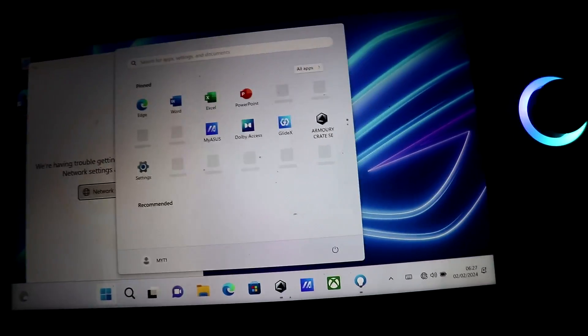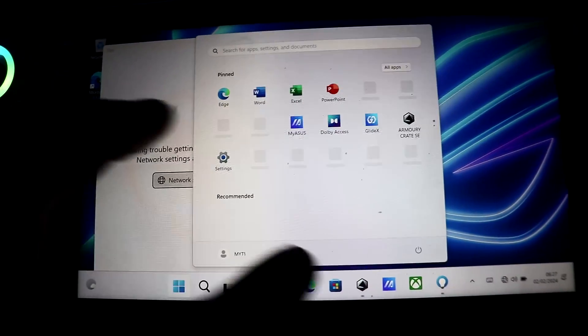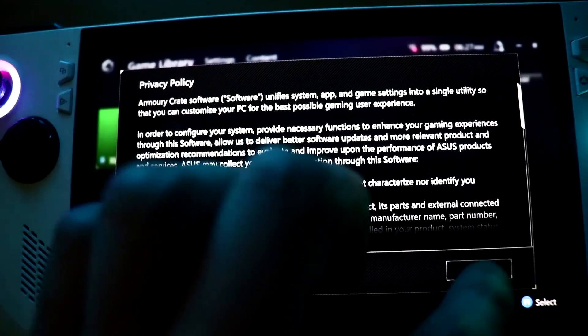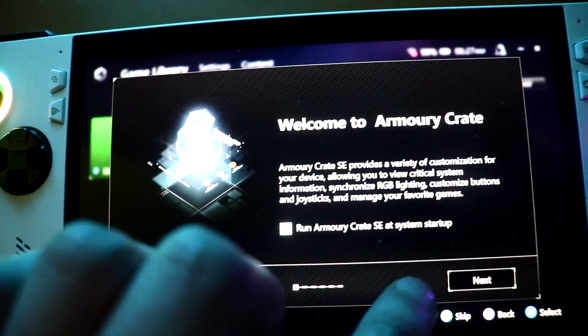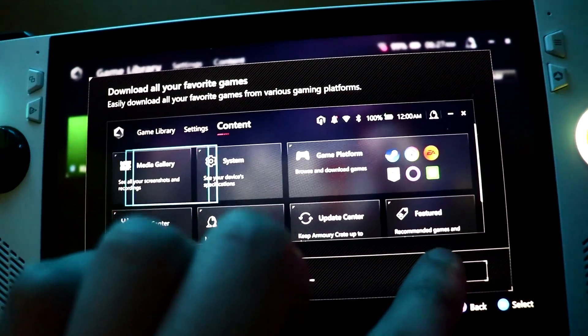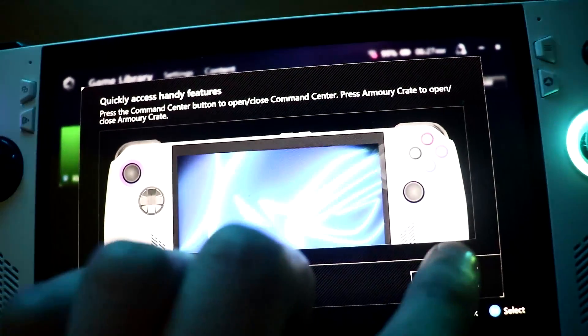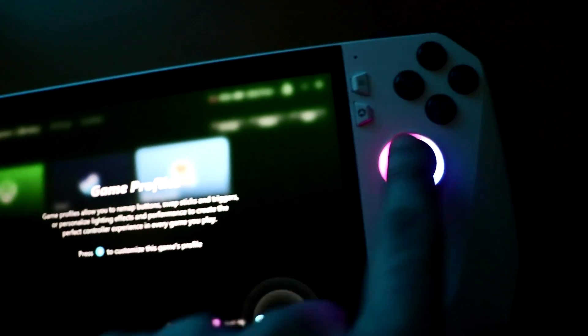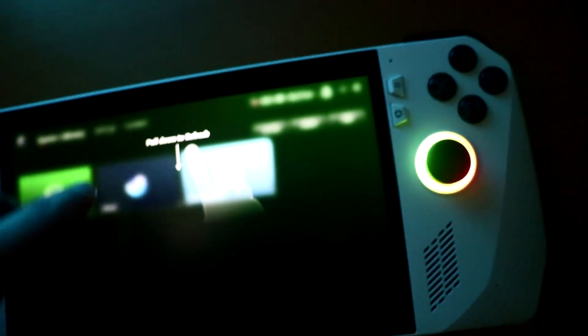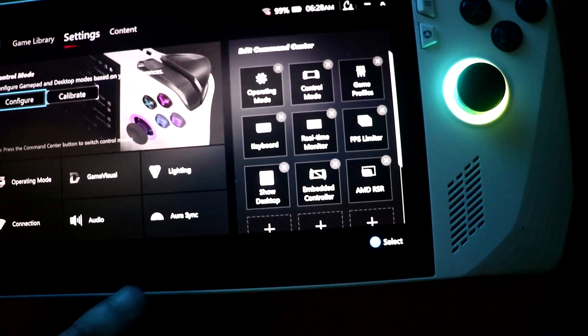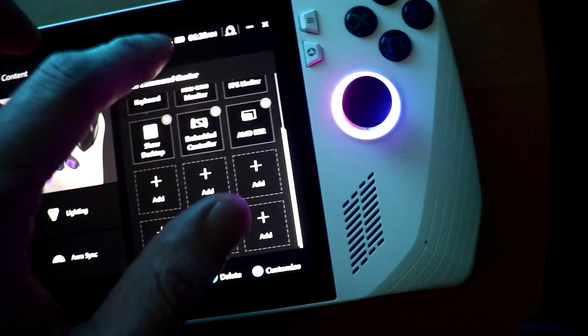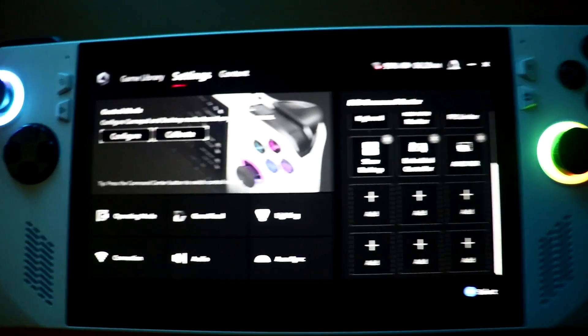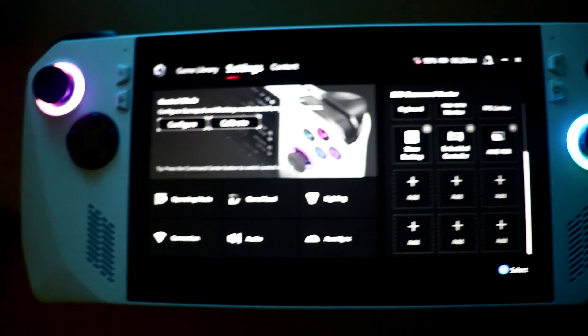So we've finally finished setting up our Windows 11 account. There we go, we have Armoury Crate. I'm guessing I have to update Armoury Crate, unless it's already given me the latest updates. So if I go on, oops, that was not connected to my WiFi, but anyway, there you go. That is how you upgrade your SSD on your ROG Ally.